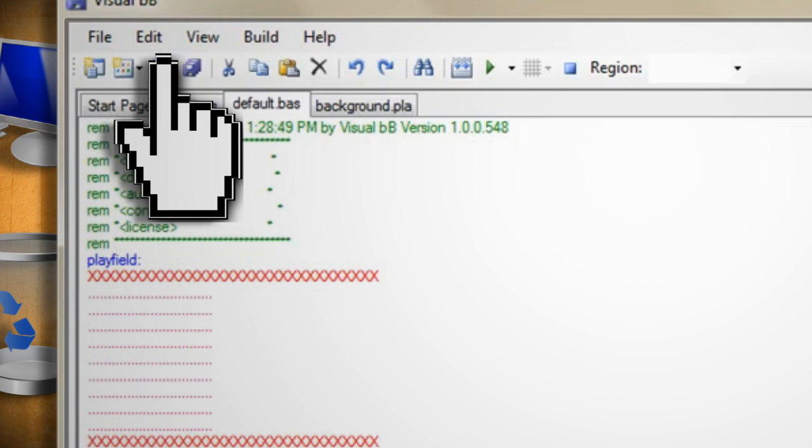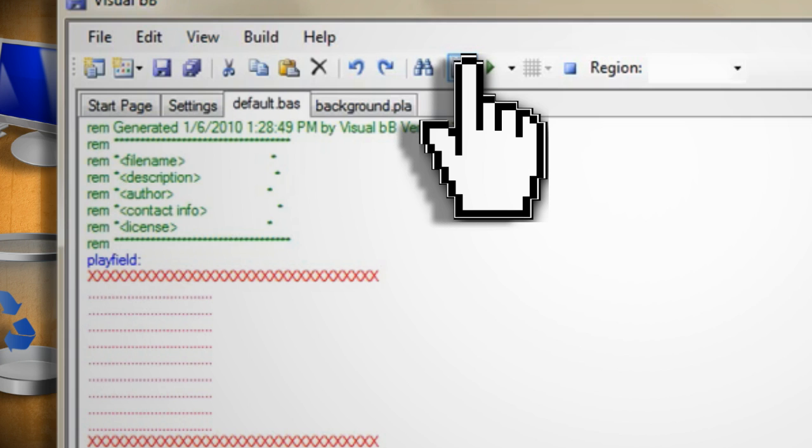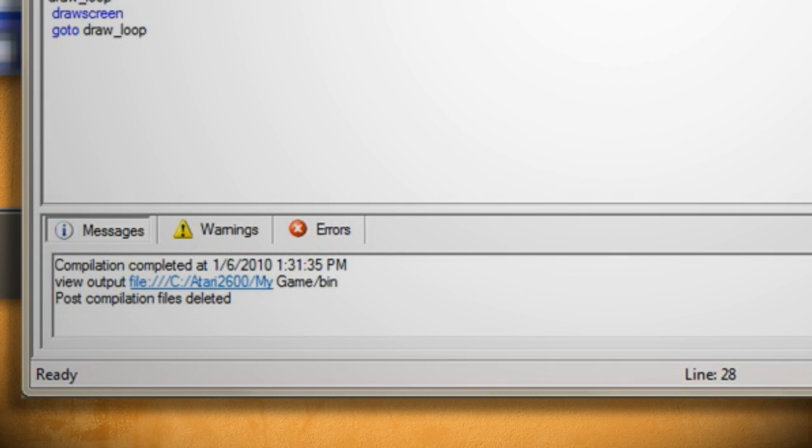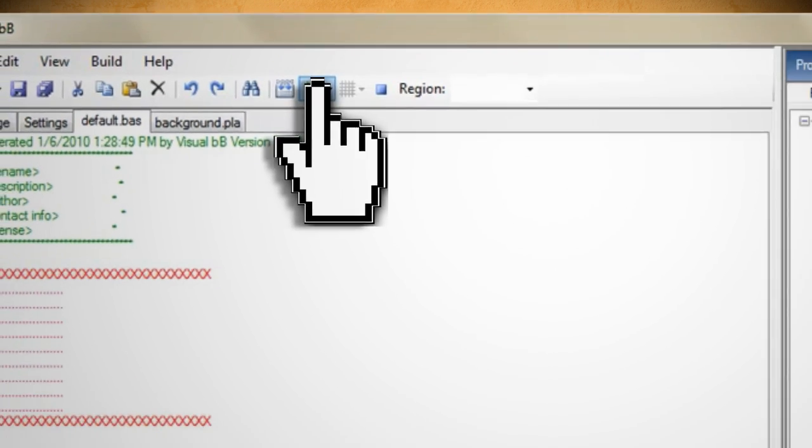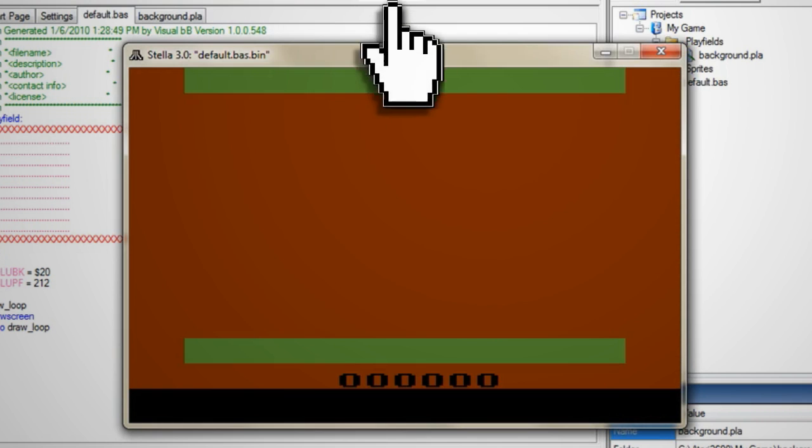Now click save and then click on the compile button at the top. If you have any errors it will tell you at the bottom of the screen in the messages section. If you don't have any errors click run to test the program. You should see your playfield pop up in the Atari emulator.